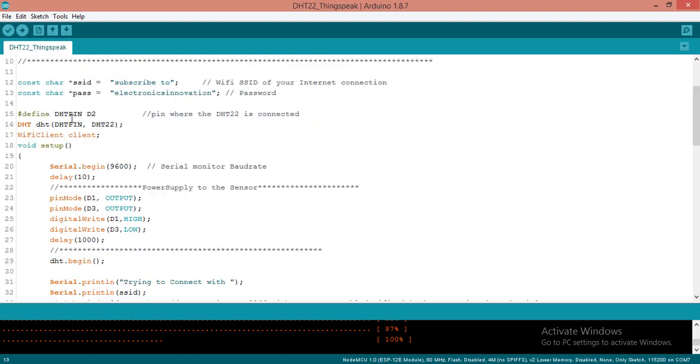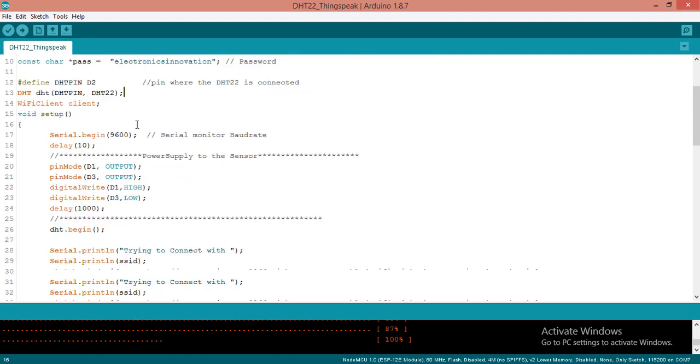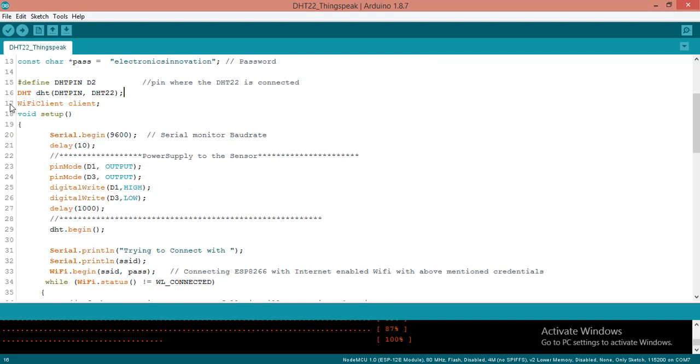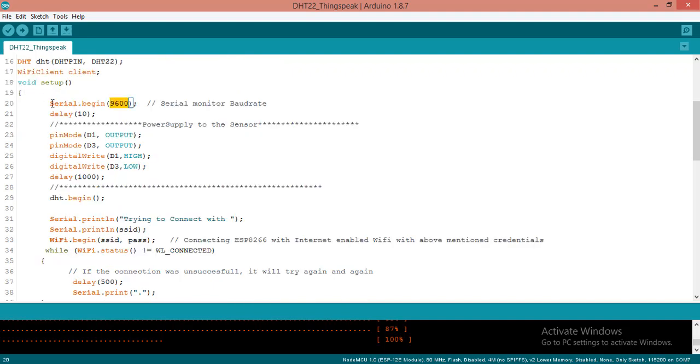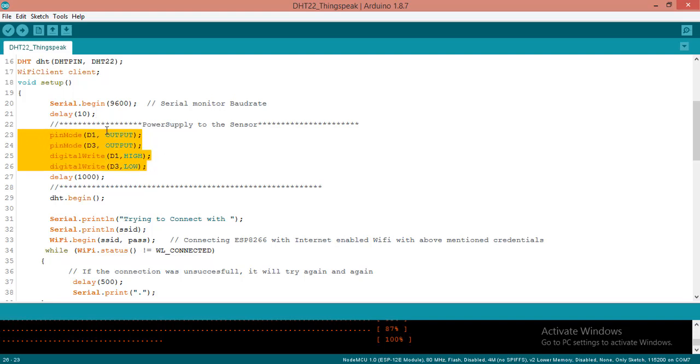Here I have defined the DHT pin is D2, as I have connected to D2. Here I am passing this DHT pin and DHT22 to the function. Here I am making one constructor like WiFi client. In the next, I am using this client to do some operations like client.connect, client.post, client.print like that. Coming to the setup, I have kept serial monitor baud rate as 9600 and I kept delay for 10 for normal use. I kept the pin mode D1 and D3 as output and D1 and D3 as high and low for powering up the sensor. I begin this DHT function.